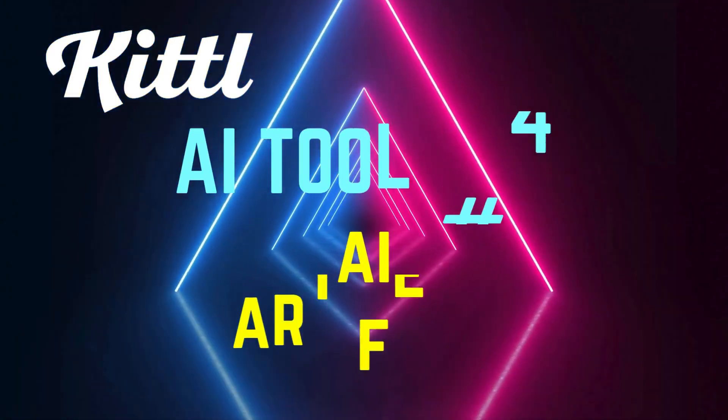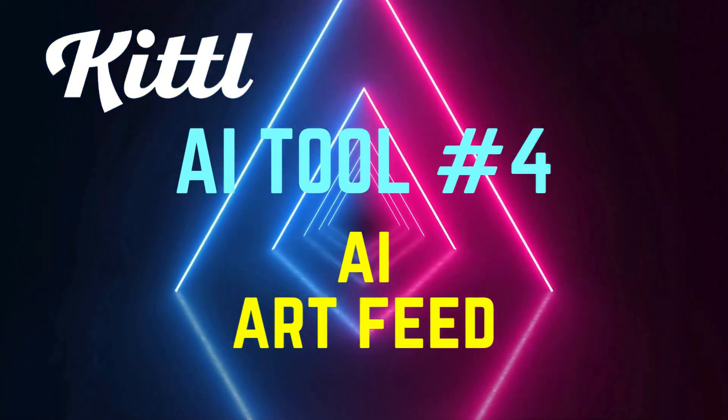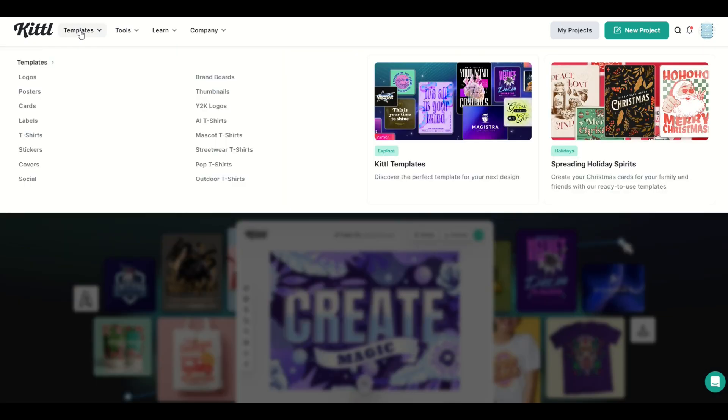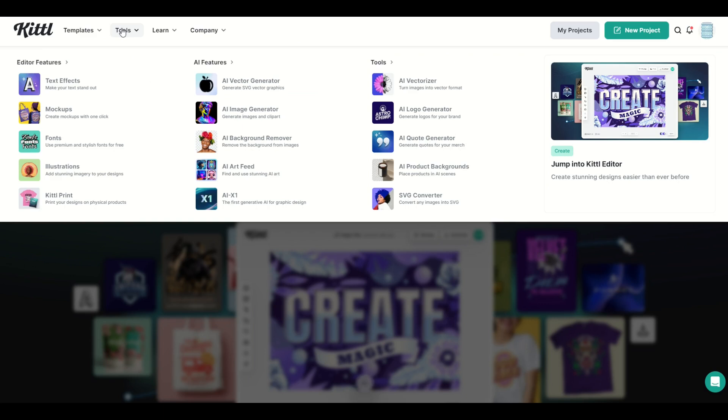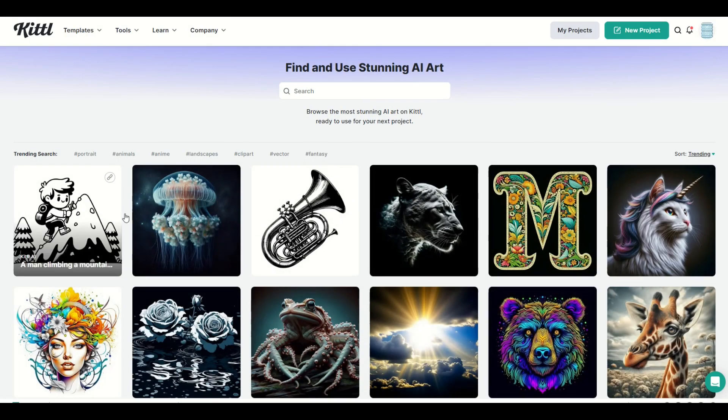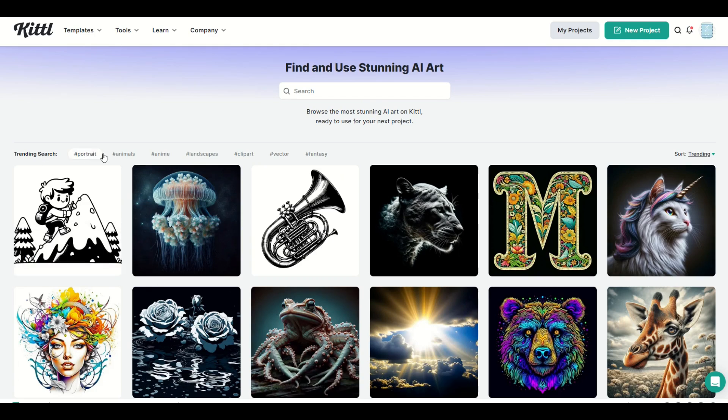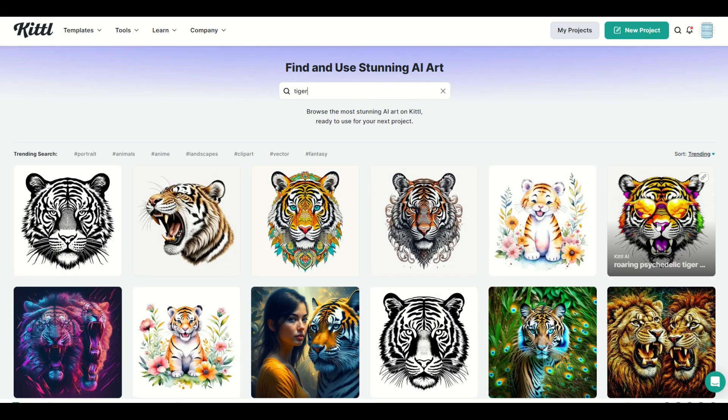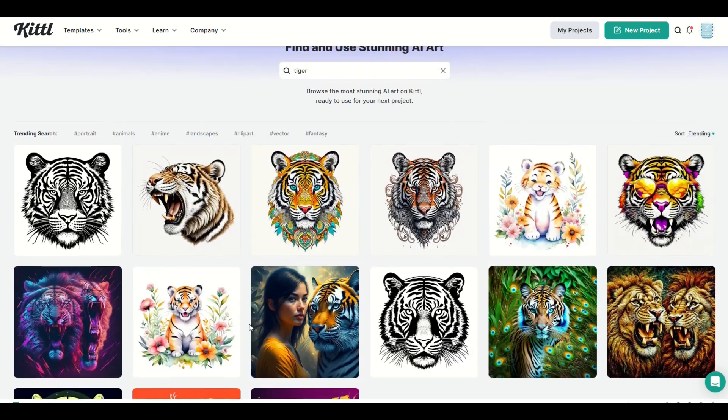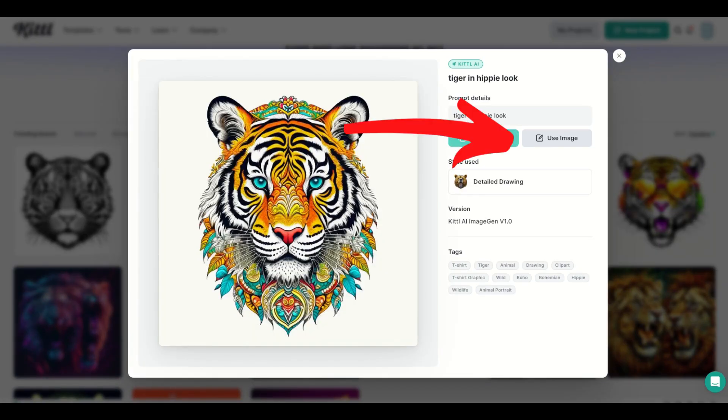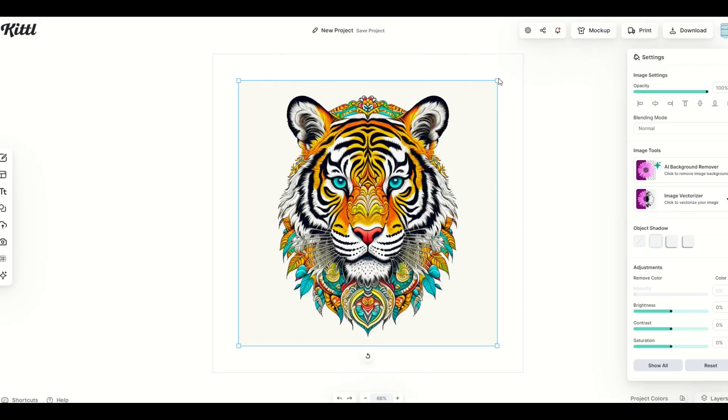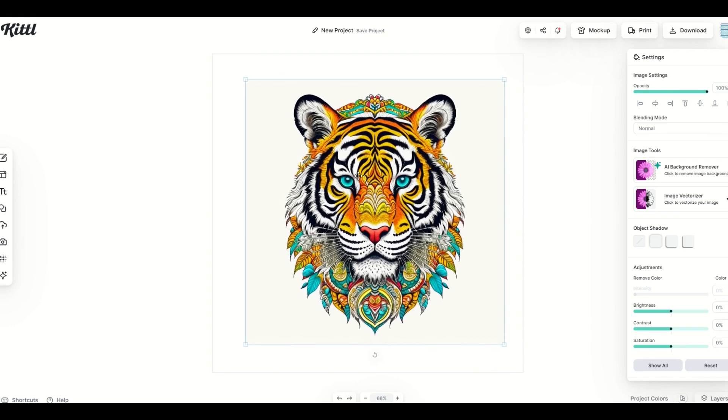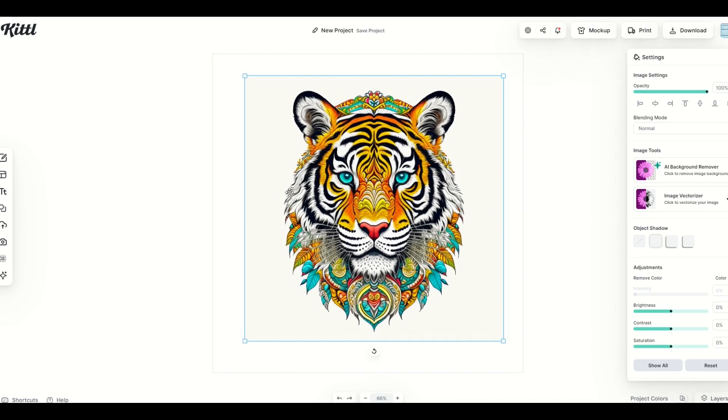Kittle AI feature number four is the AI art feed. You might not have heard of this before because it's kind of hidden. It's up in the top. So at the top, I'm going to go to tools and under AI features, there's an AI art feed. Find and use stunning AI art. You'll see a whole bunch of art that's sitting here and there's also trending searches. So I can type in, for example, tiger and I can see a whole bunch of tigers come back and I can use these now for my designs. I can click on the tiger face, for example, right here, tiger in a hippie look, and I can use the image right here. If I click on use image, it now populates into my template and I can now manipulate it just like any other image. It's an absolutely fantastic resource. I highly recommend it.